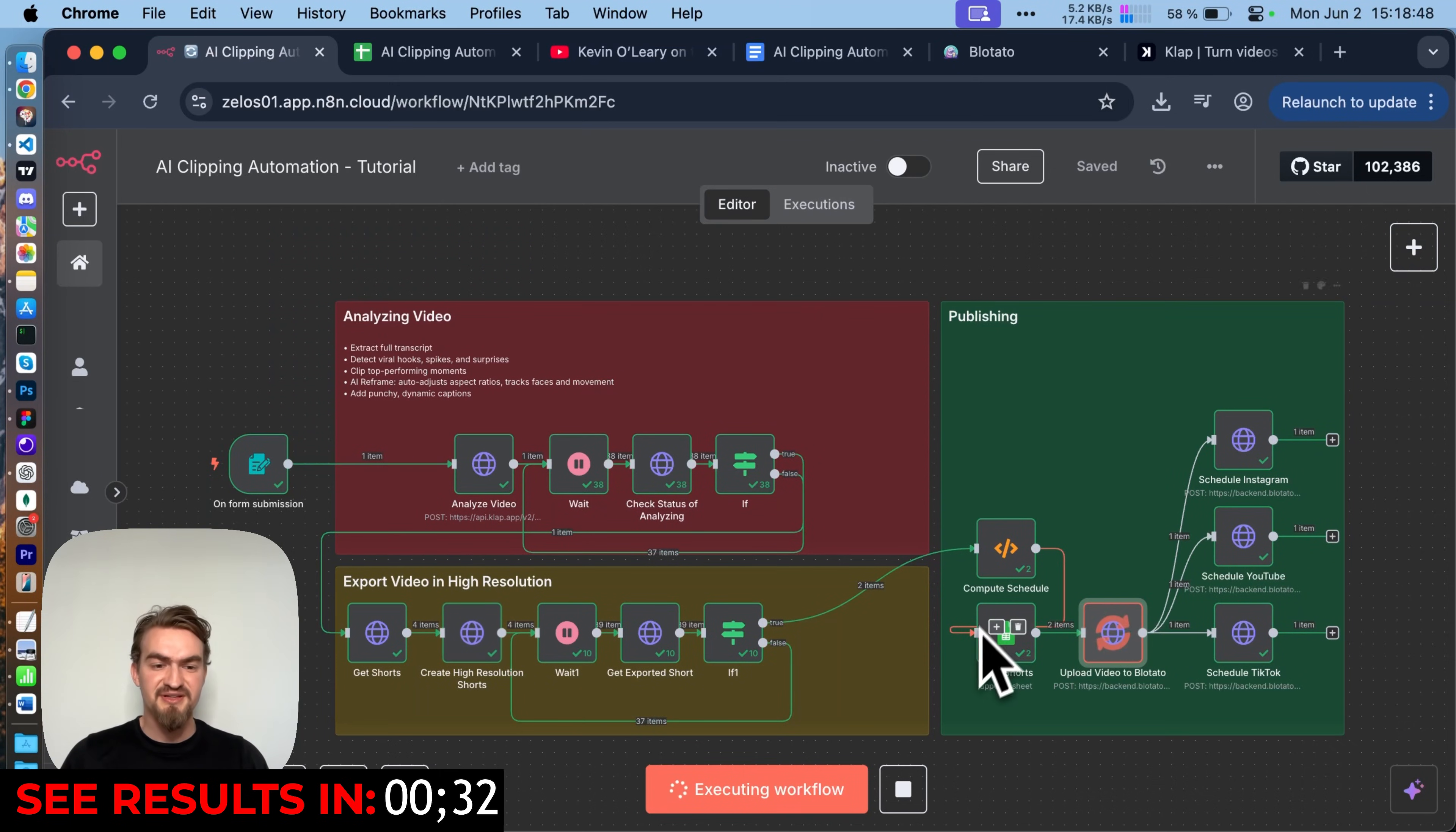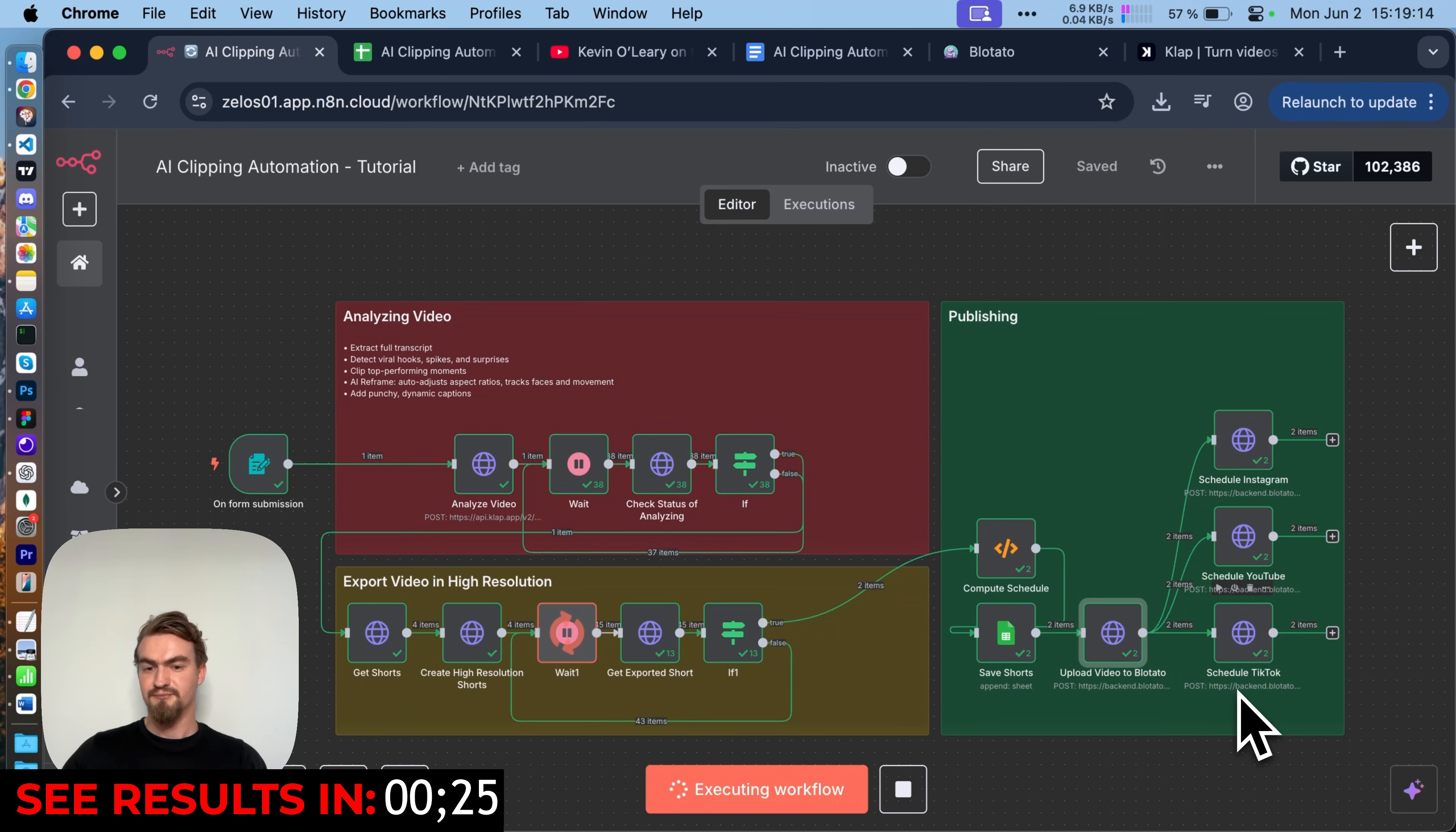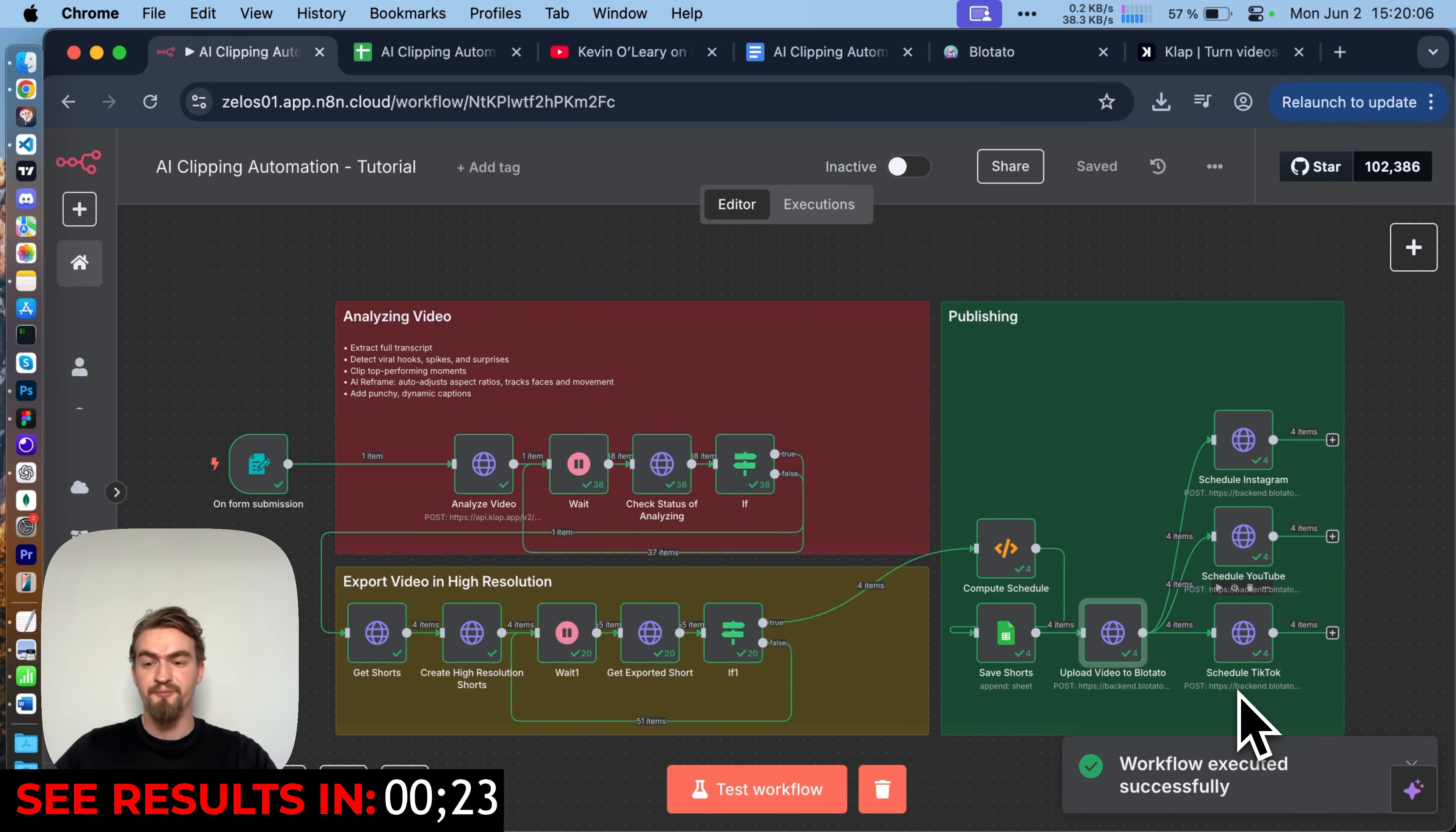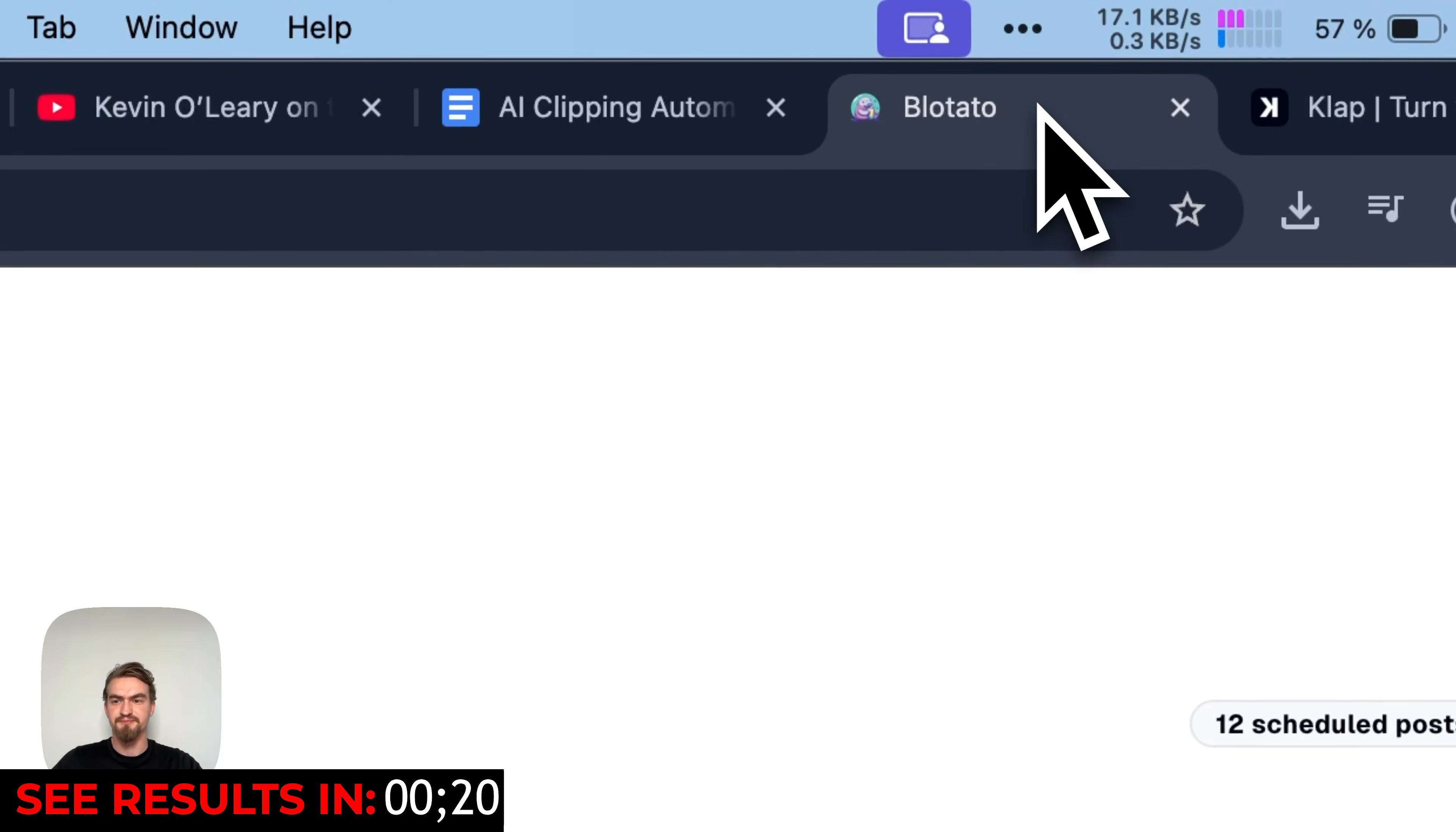Then we track all the shorts in the Google Sheets document. Finally, we send the clips and dates to Blotato. It's a service that takes care of reposting the videos at the right time. And that's it.